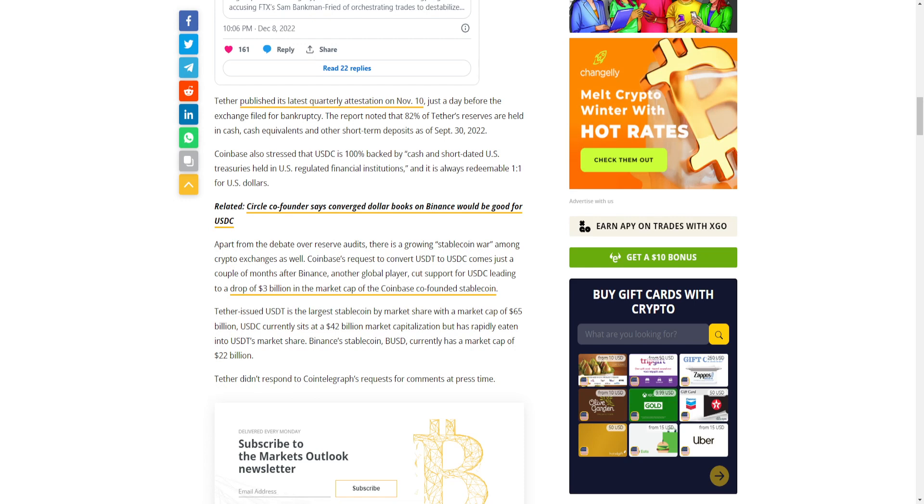Coinbase's request to convert USDT to USDC comes just a couple months after Binance, another global player, cut support for USDC, leading to a drop of three billion dollars in the market cap of the Coinbase co-founded stablecoin.